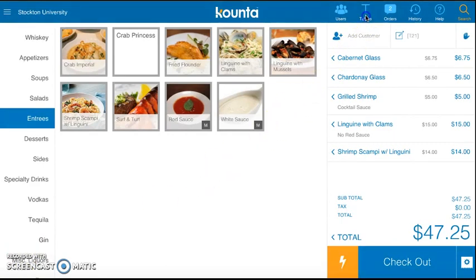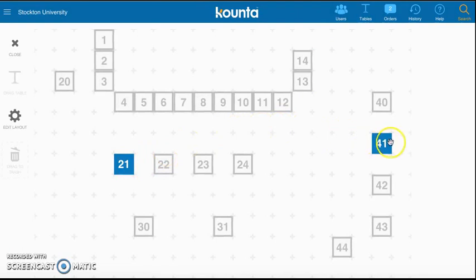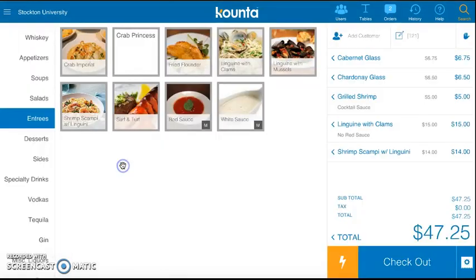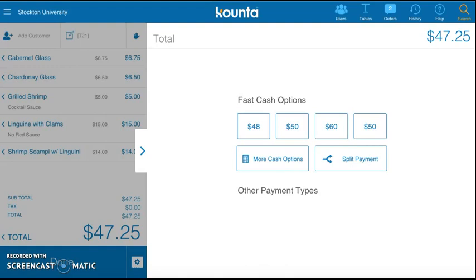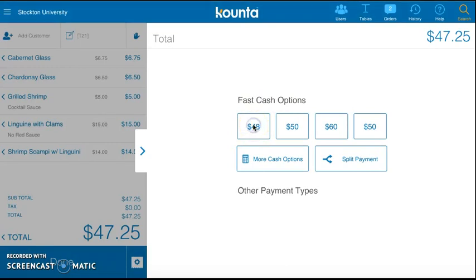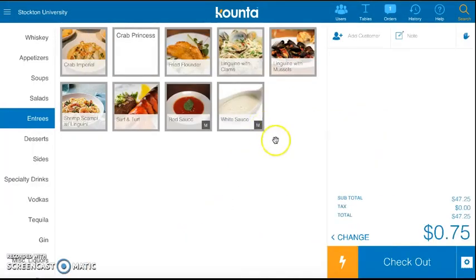As the shift goes on, you are able to flip between these two tables and continue to take food orders, dessert orders, and more drink orders. When they are ready to check out, you go back to the table and click the big blue checkout button on the bottom. Once you click on checkout, you have the options to do fast cash, more cash options, or split payment. We're going to stick with fast cash. To cover the complete total bill, click $48, then click fast cash, and hypothetically give them their change.